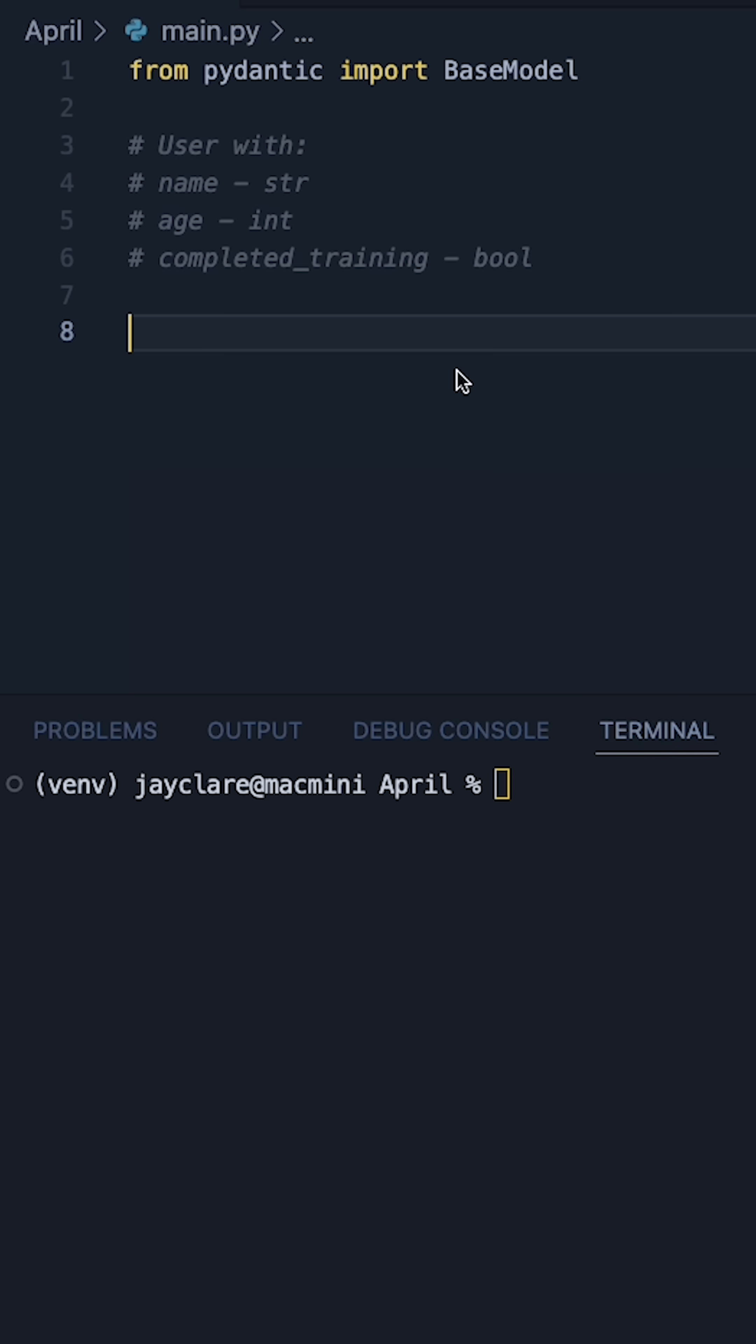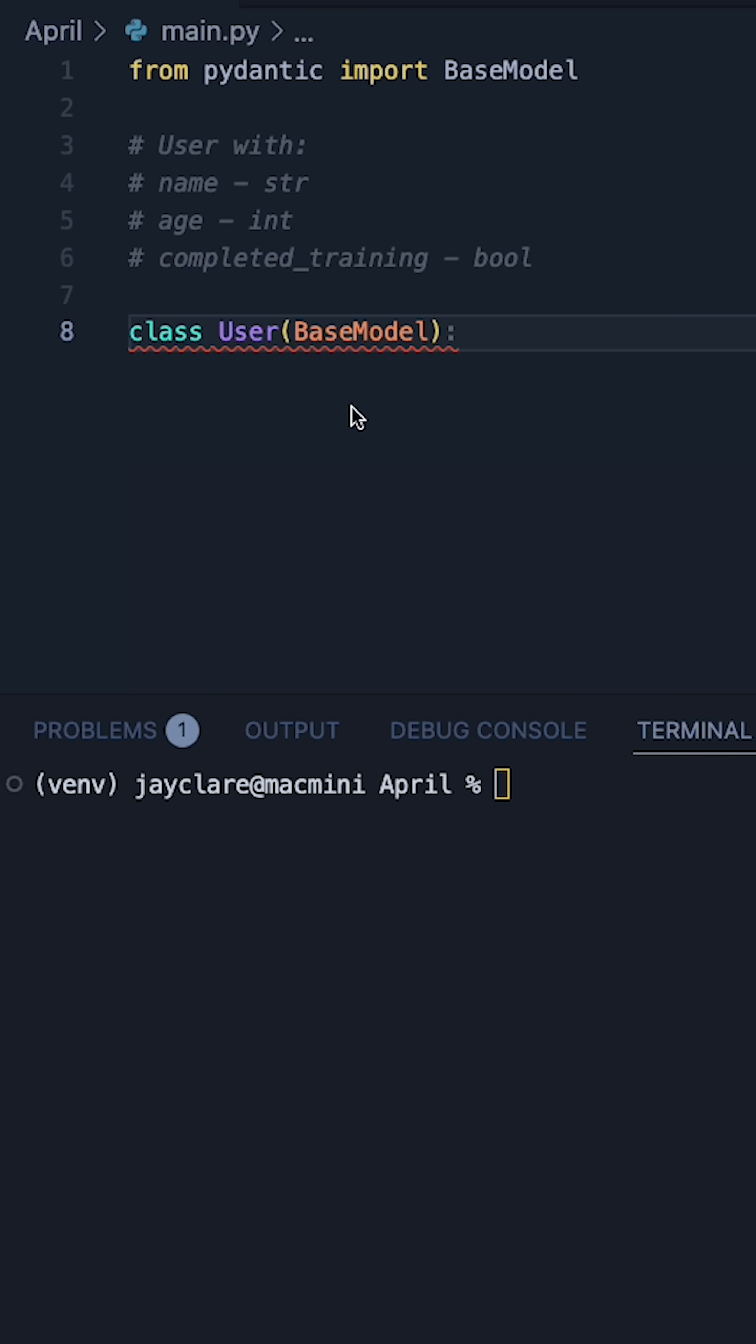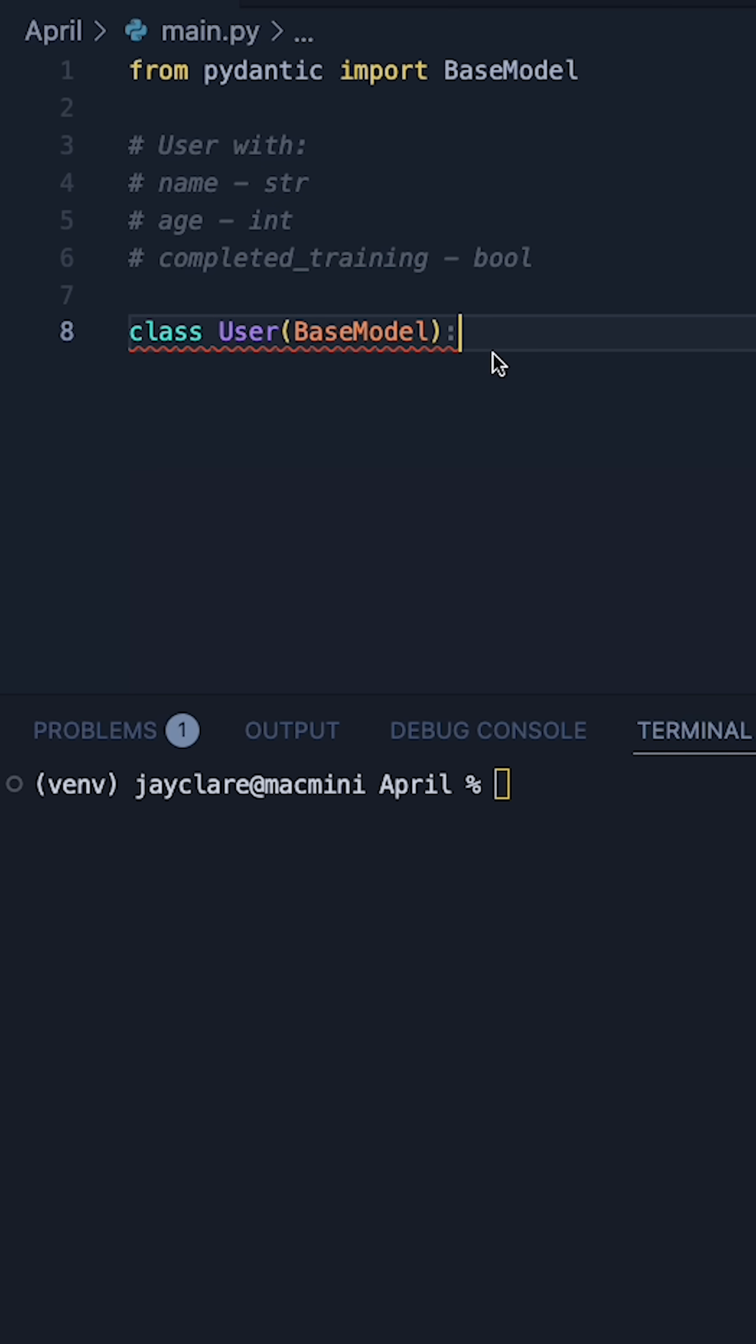We then create a class which inherits from base model. Now we have our user defined inheriting from base model. We can now go ahead and define our name, age and our completed training attributes.